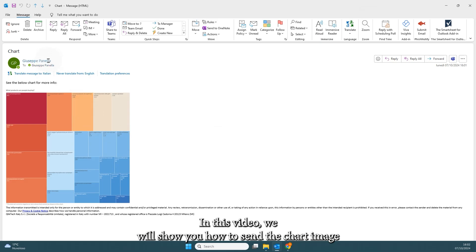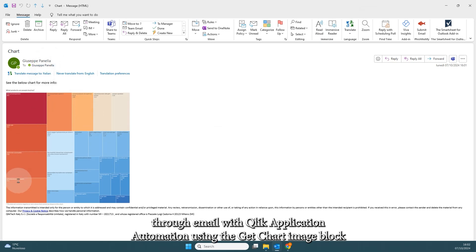In this video, we will show you how to send a chart image through email with Qlik Application Automation, using the Get Chart Image block.